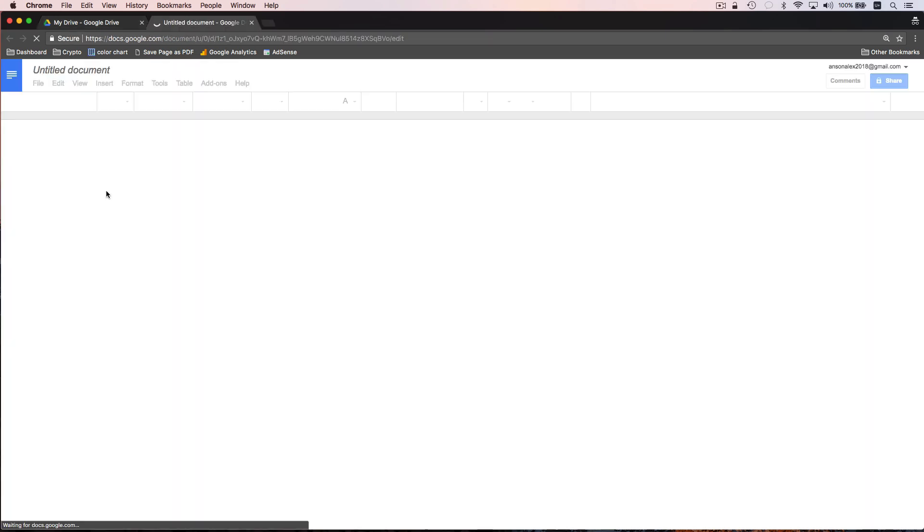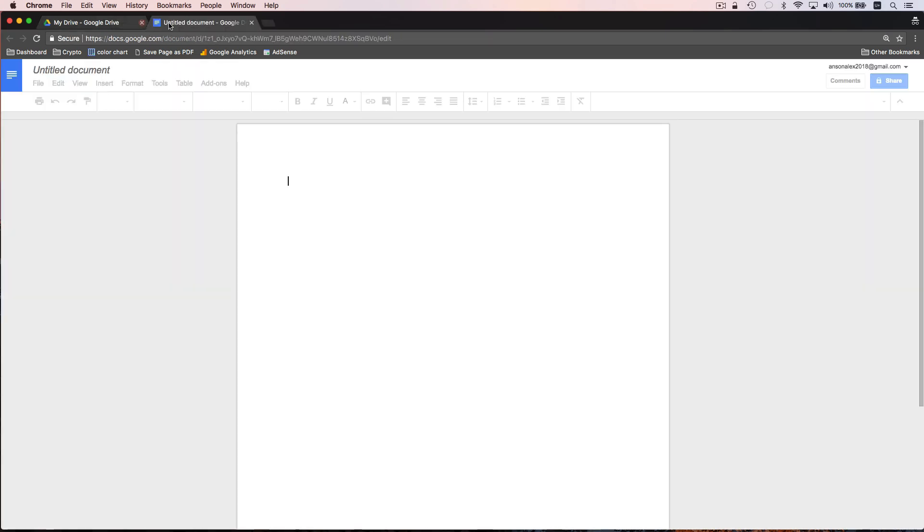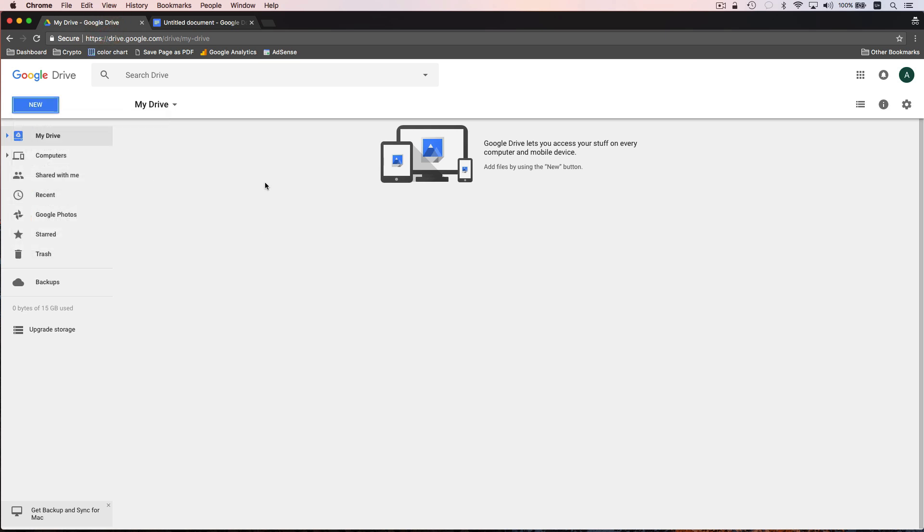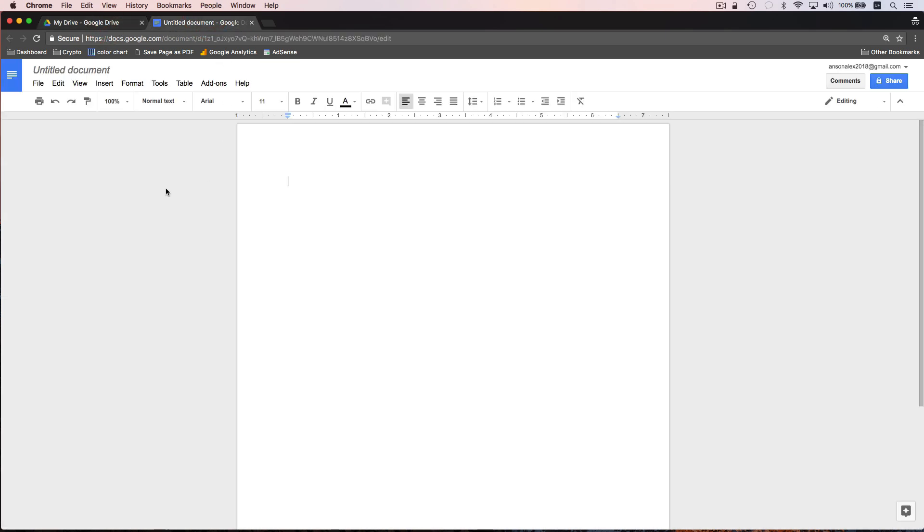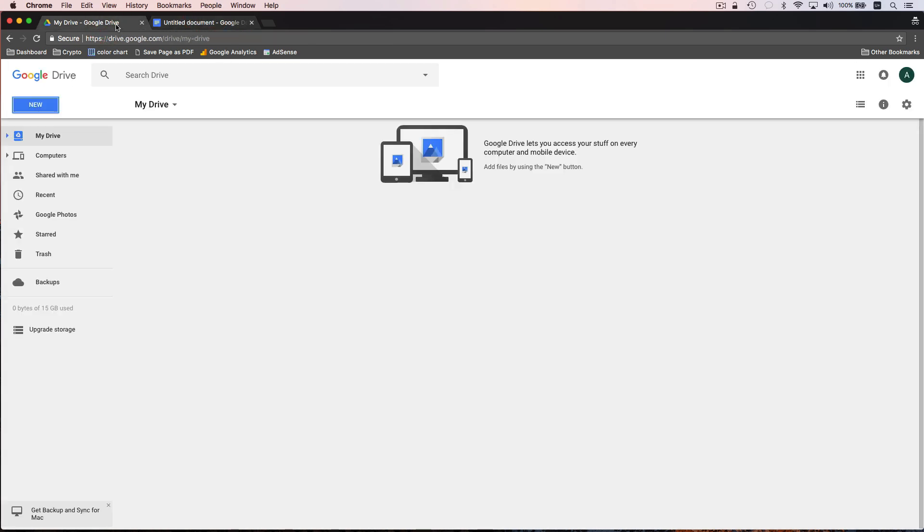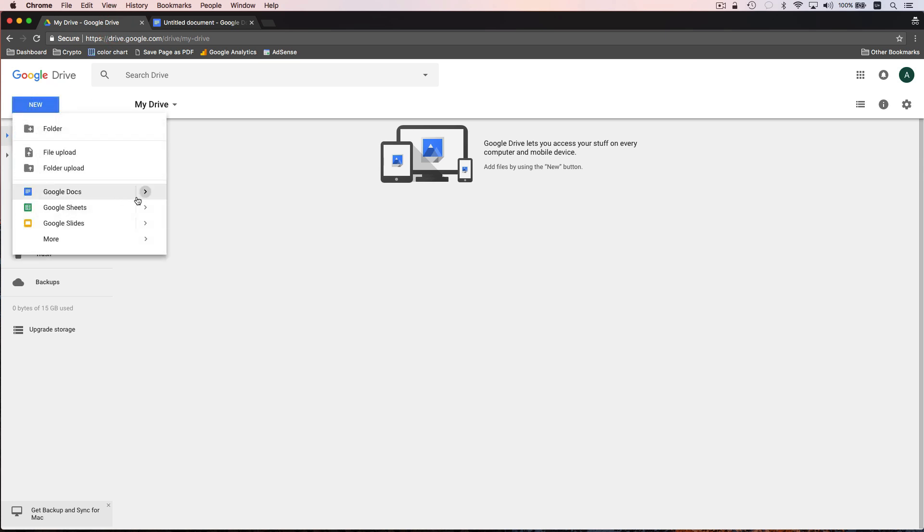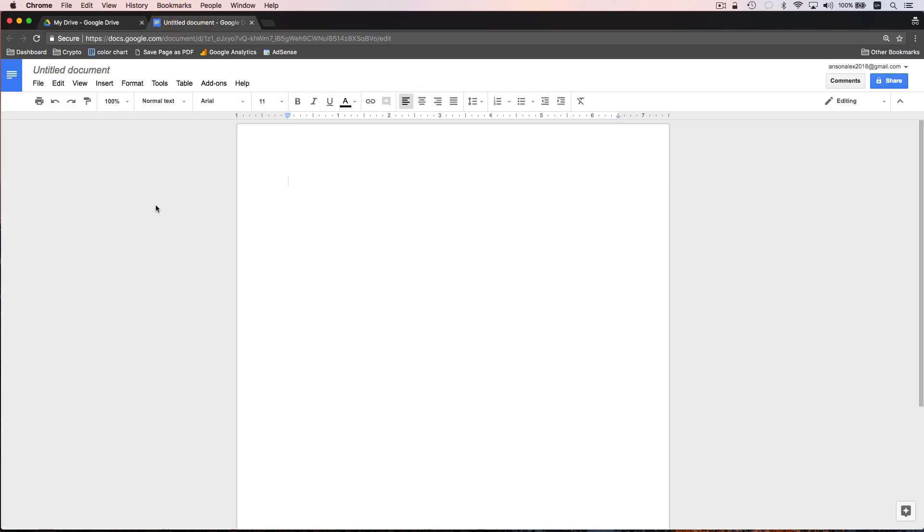When I click on it you'll notice that it opens up in a new tab, so we still have access to our drive in the tab that we just left, and we have a blank document on our screen. Additionally, just to show you, we could have created a document from a template. There are some templates here in Google Drive, but generally speaking you're probably going to use a lot of blank documents.